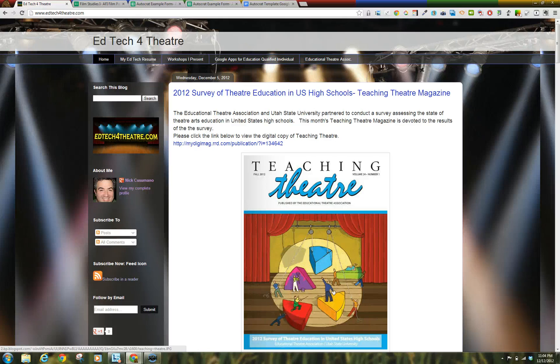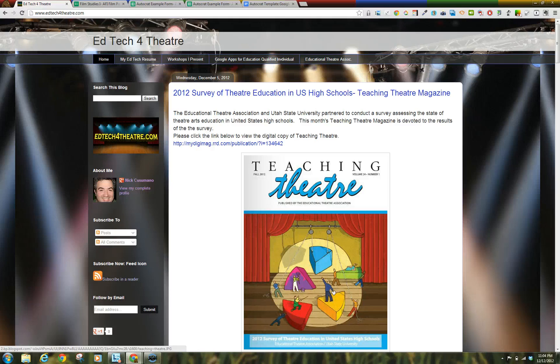Hi, I'm Nick Cusimano of EdTechForTheatre.com. In this tutorial, I will show you how to use Google Forms and the Autocrat Google Apps Script by Andrew Stillman to grade and provide individualized feedback to your students on papers, projects, performances, and more.